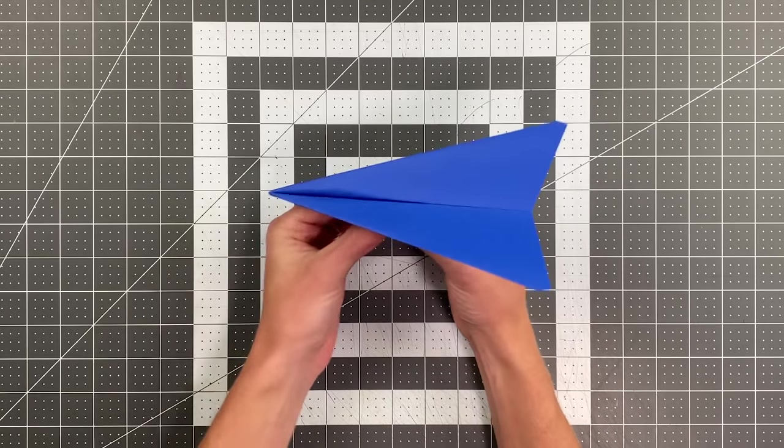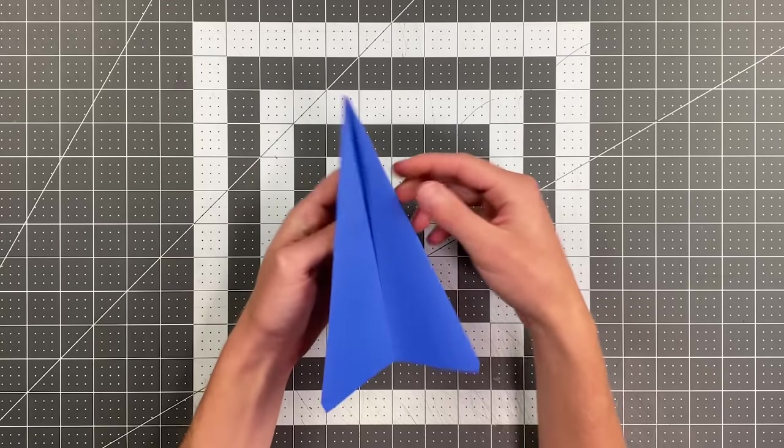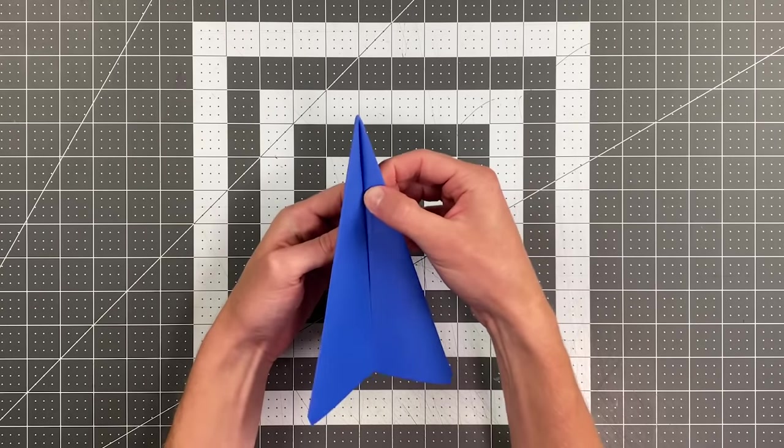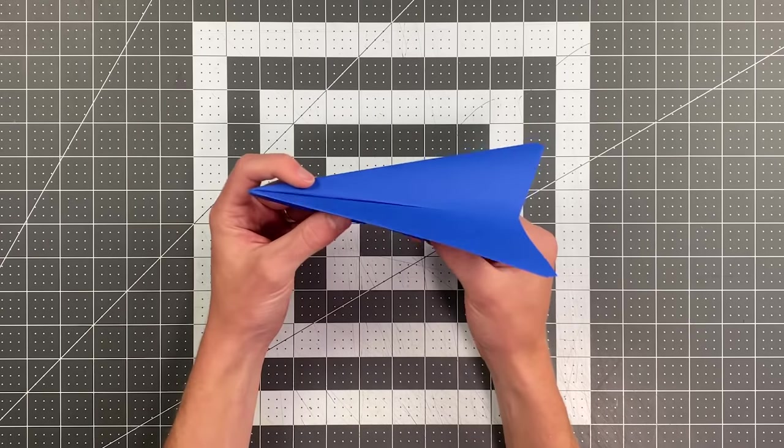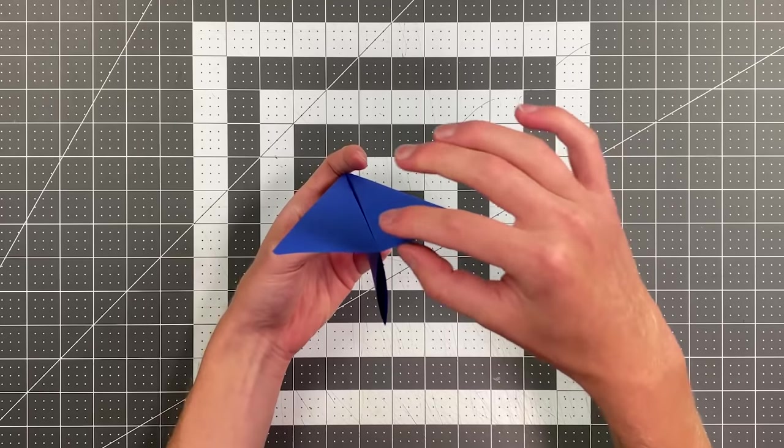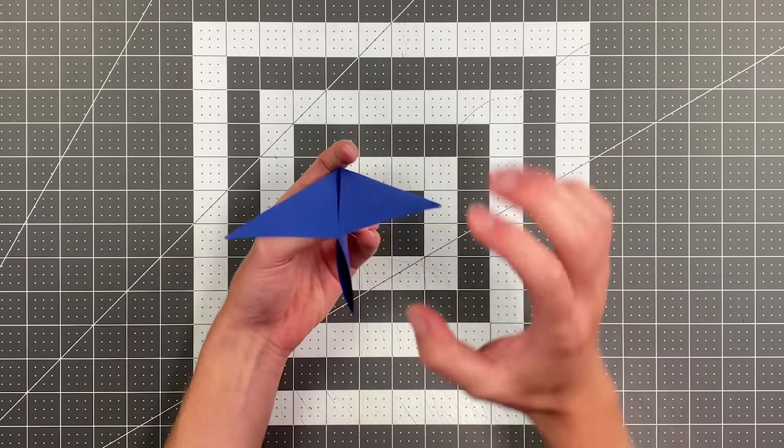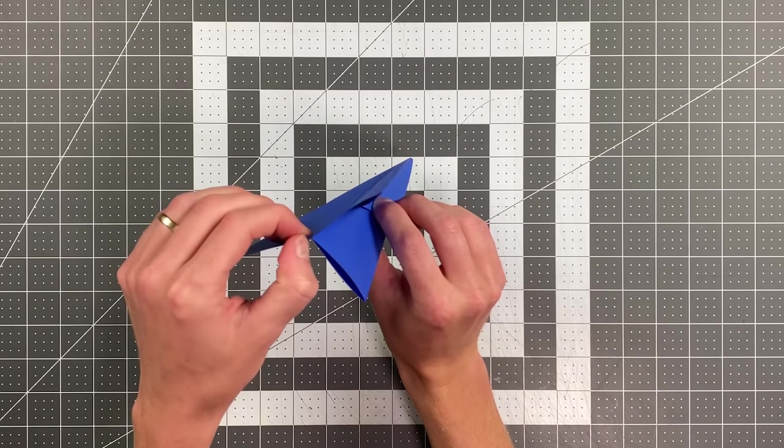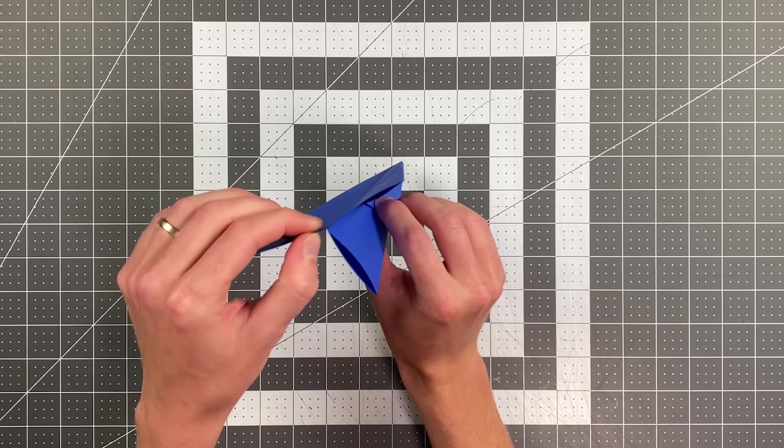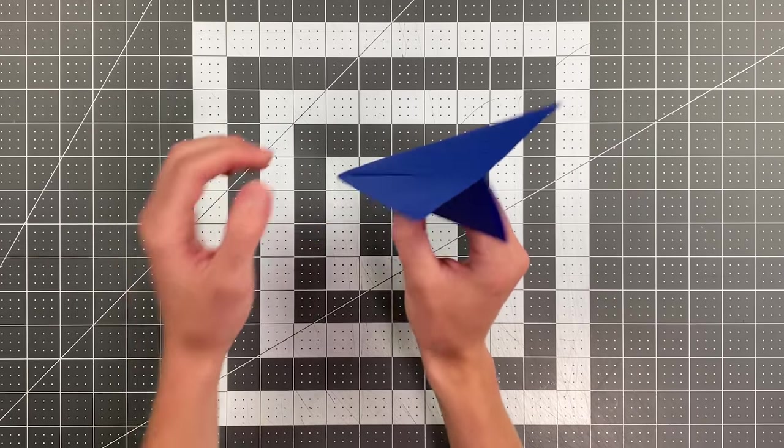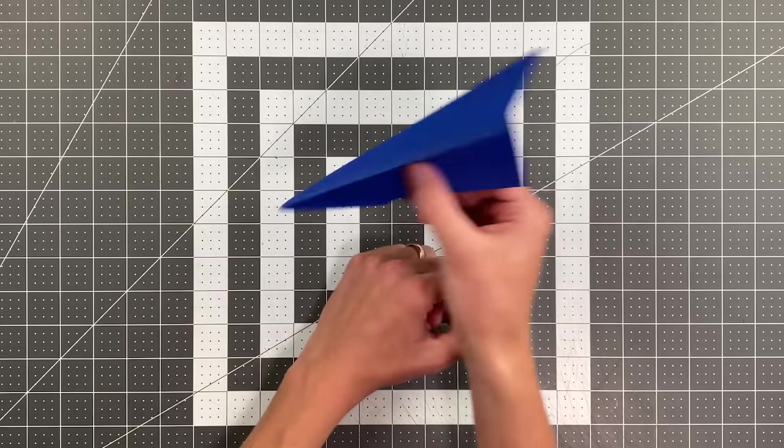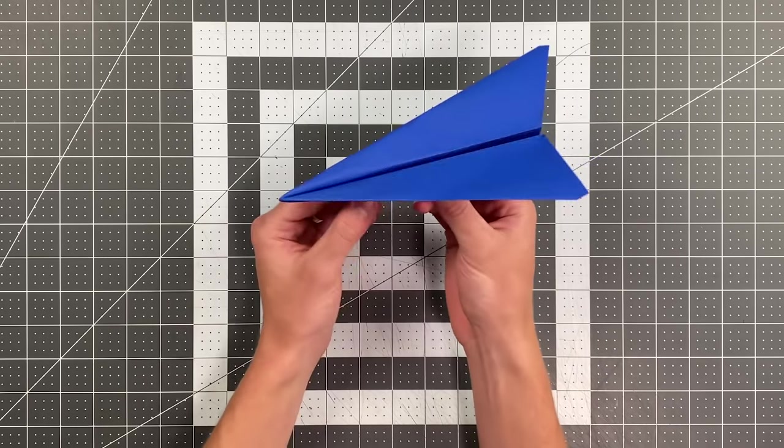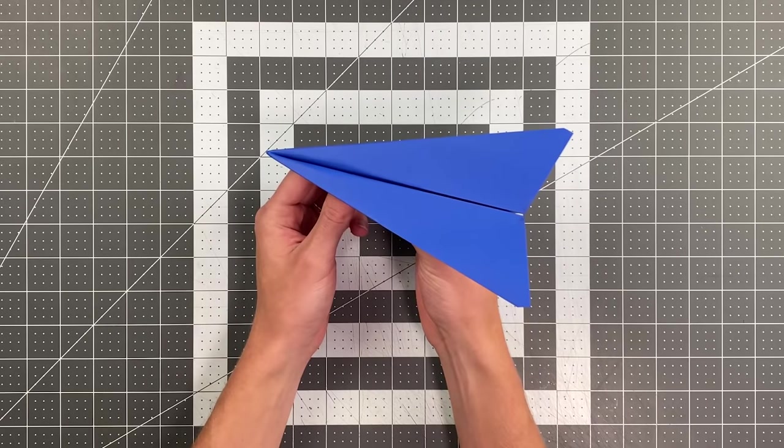You might find that you need just a little bit of up elevator. It's pretty well balanced, but many planes do fly better when you bend the back edges up just slightly. So I would say test it without any up elevator, and if you find that you need a little, that's how you add it to keep it from diving down. Thank you so much for watching and good luck flying your plane.